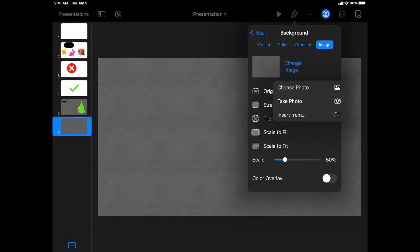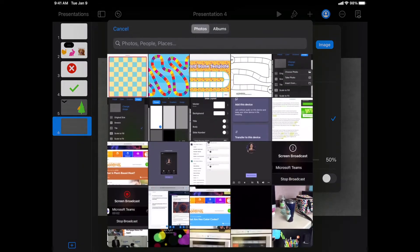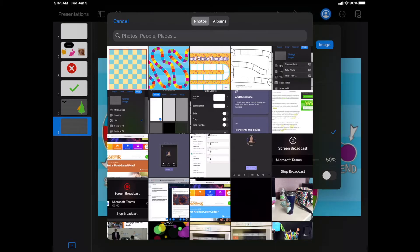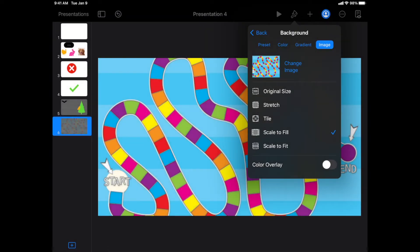You can choose something you already have saved, take a photo right now. I already have a few options saved and earlier I was looking at some cute game boards. So I'm going to add that to my background.